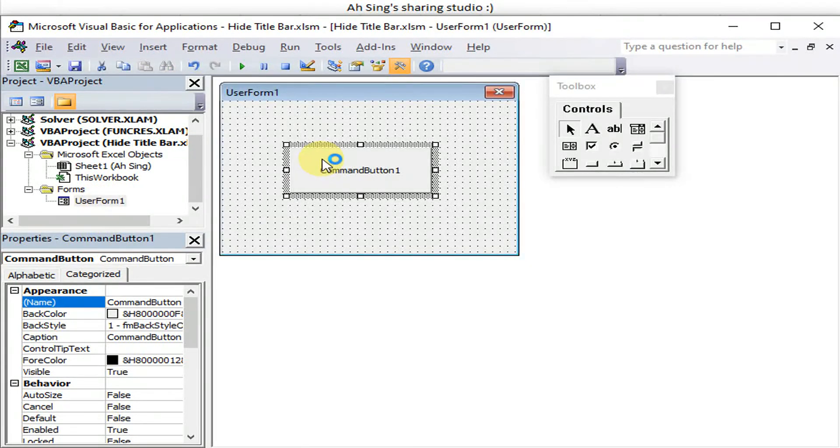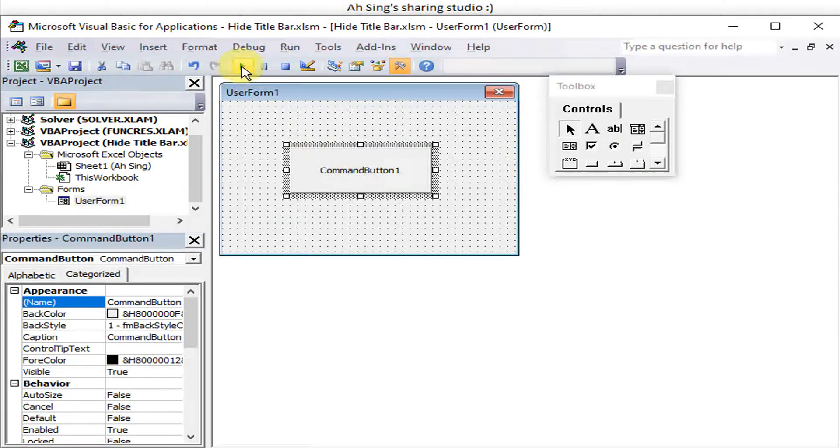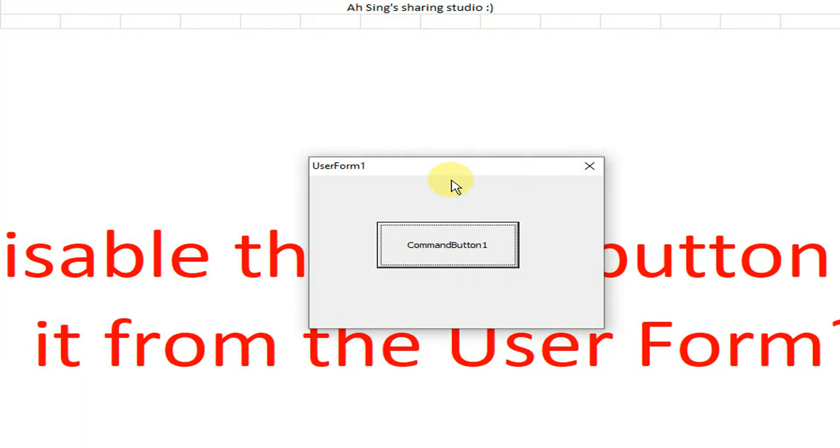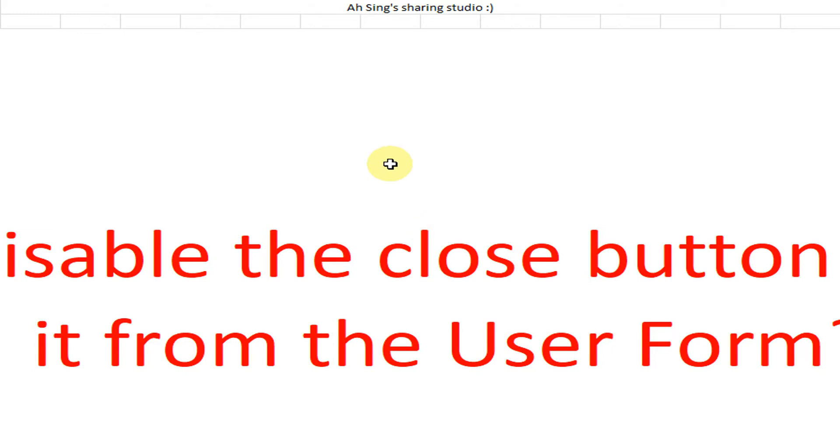So back to user form. We run. Okay, we are not allowed to close. Then when we click on the command button, the user form is close.